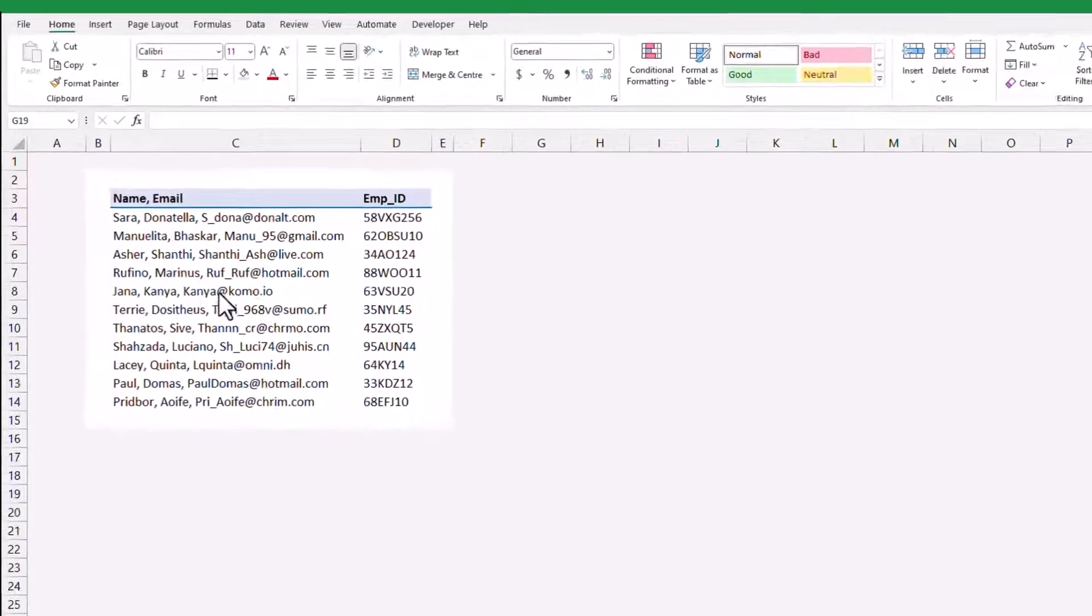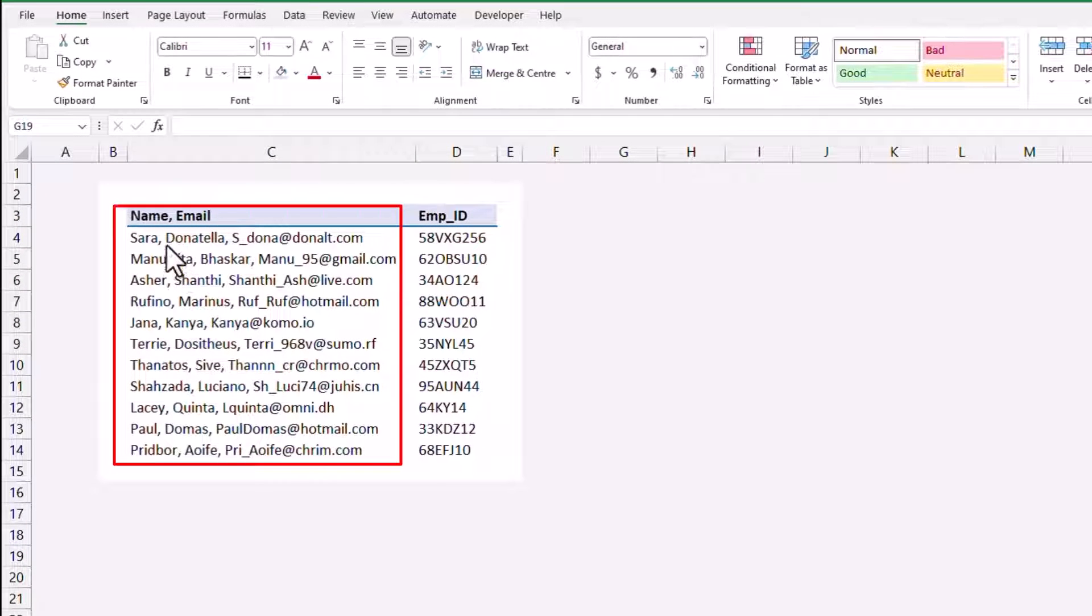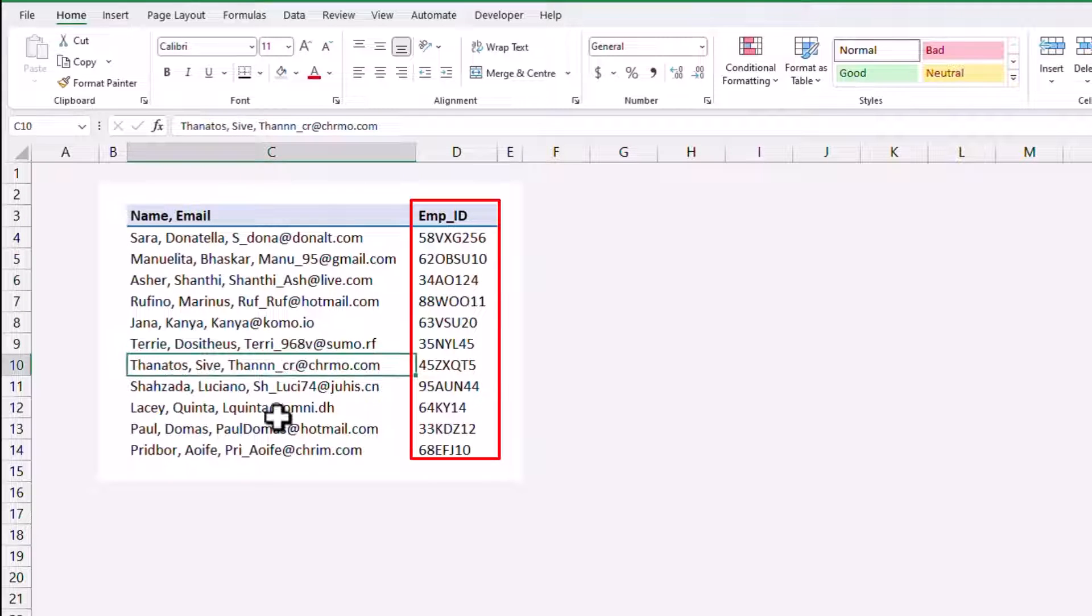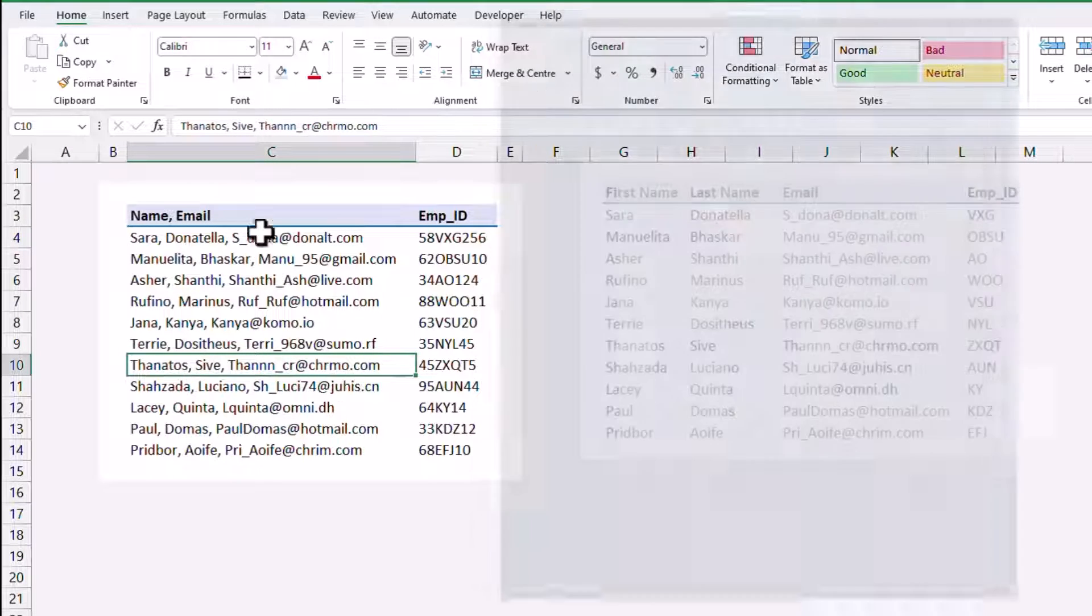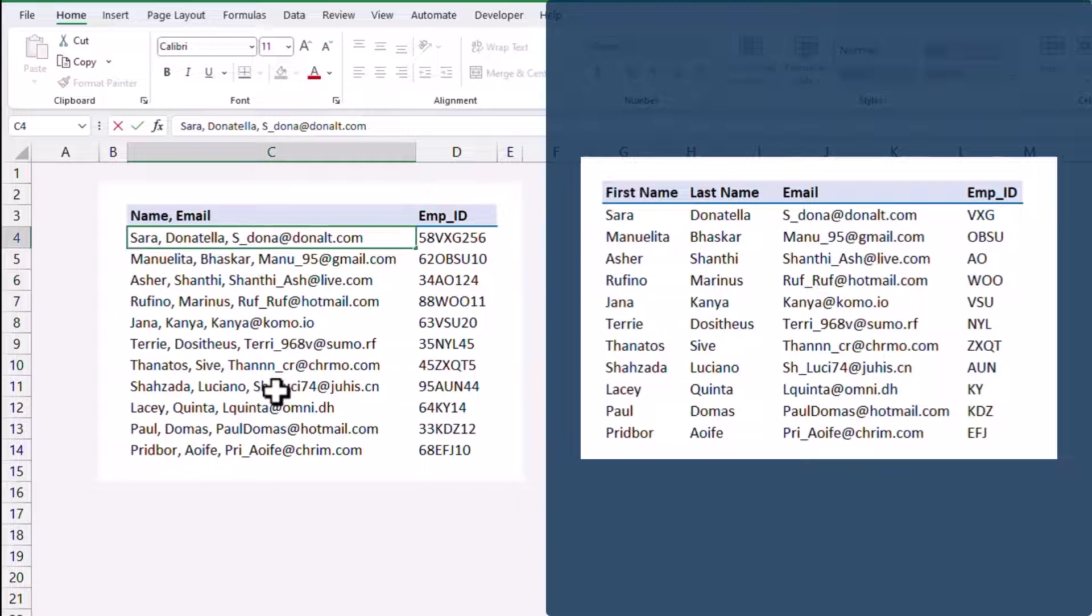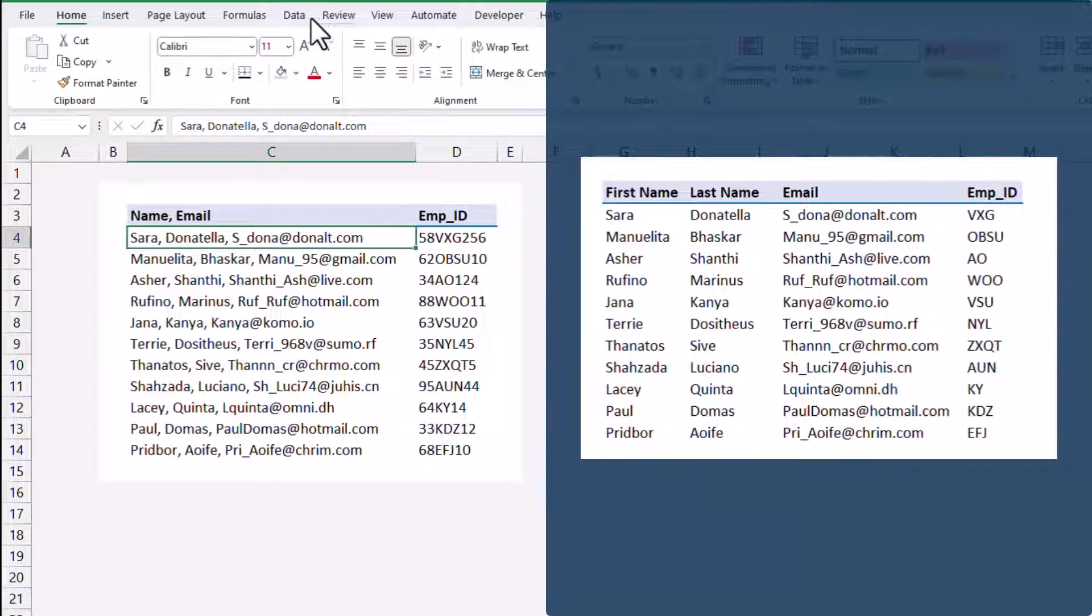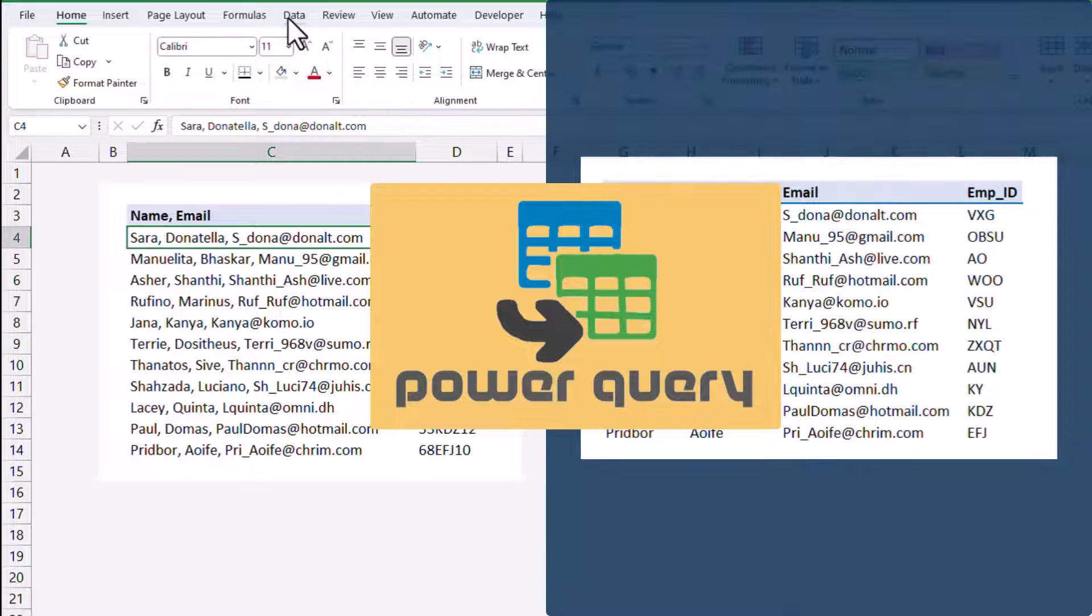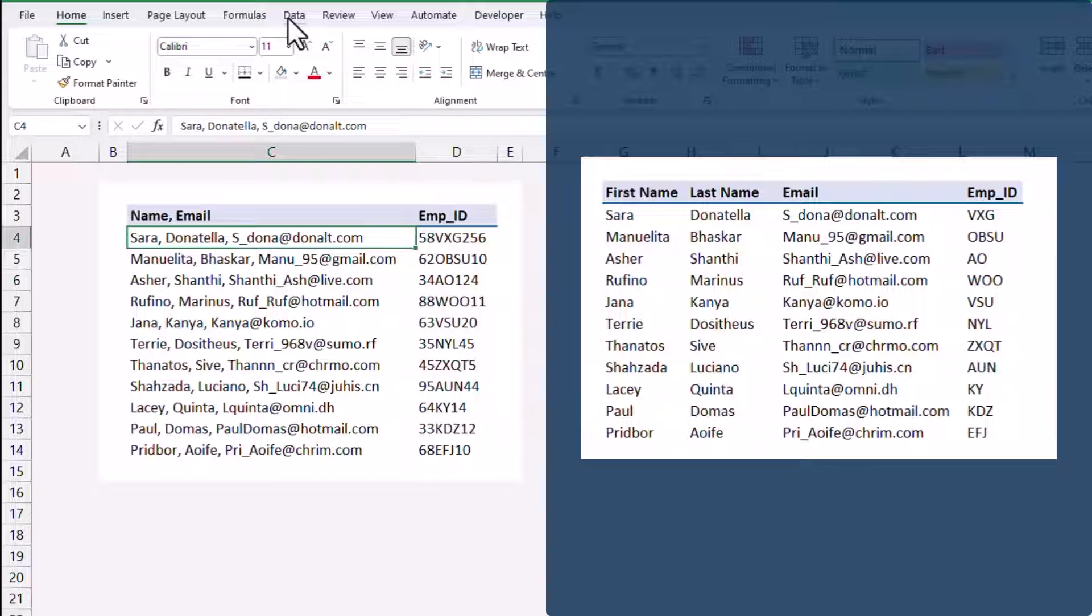I have a data set of employees that combined their first name, last name, email address, and employee ID mixed with numbers. I would like to split this information into separate columns as shown here. Using formulas, which can be challenging. But we can use Power Query option to get this task done easily and without the need for formulas. Let's get started.